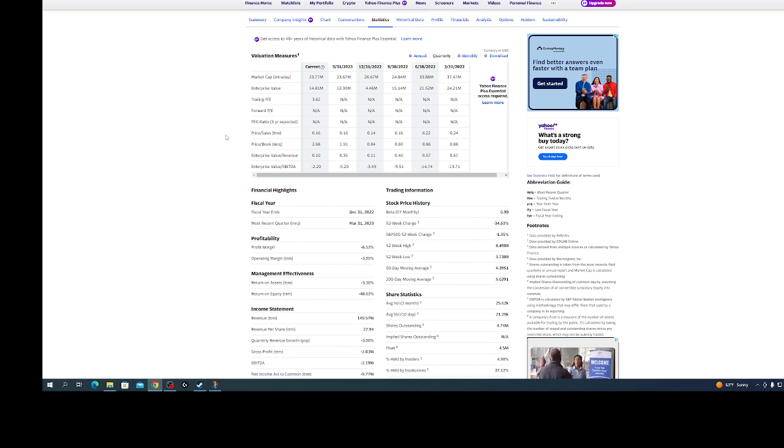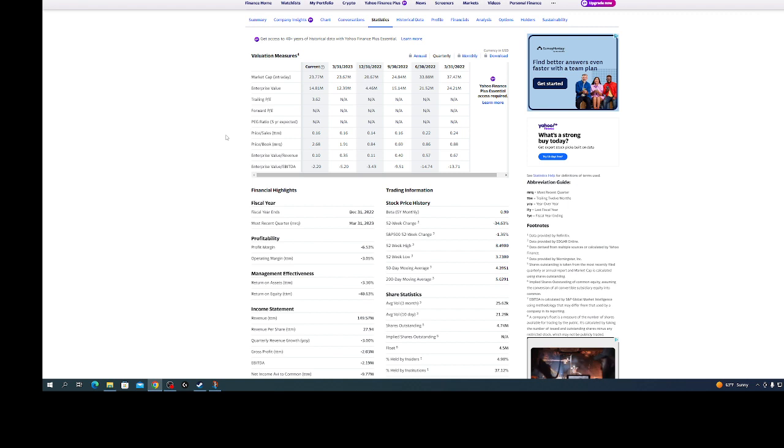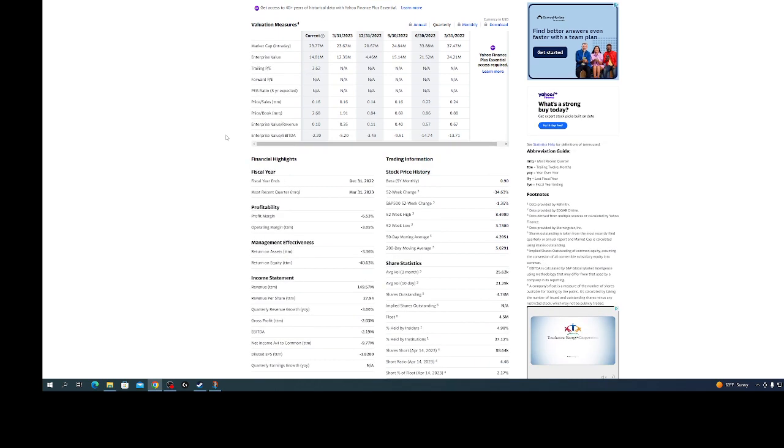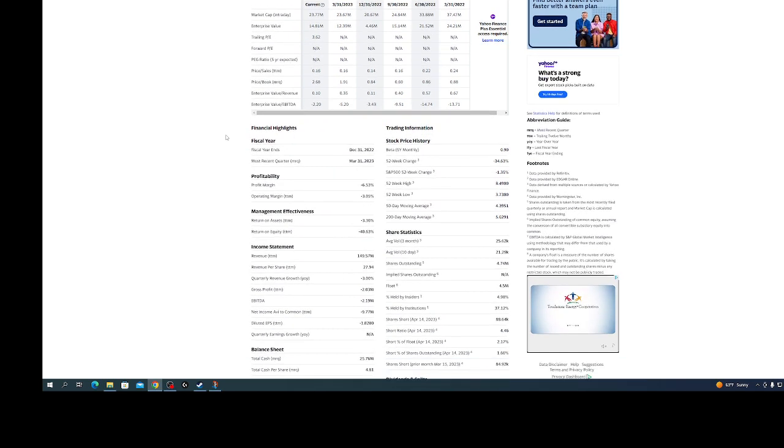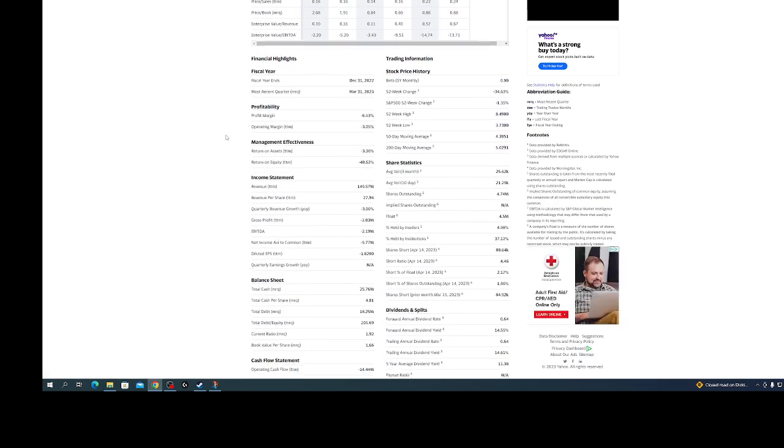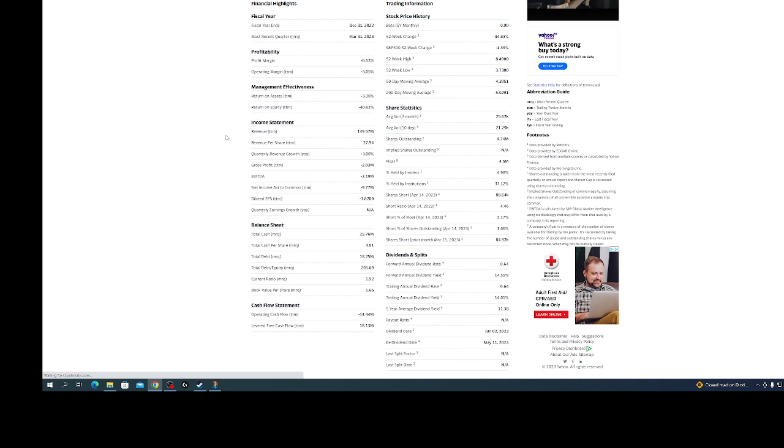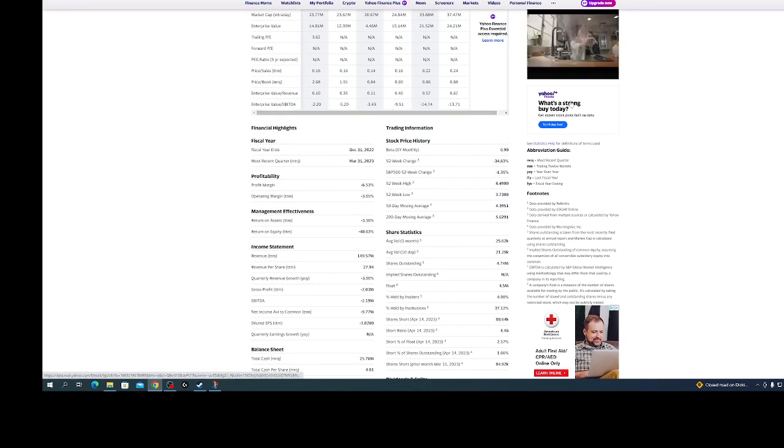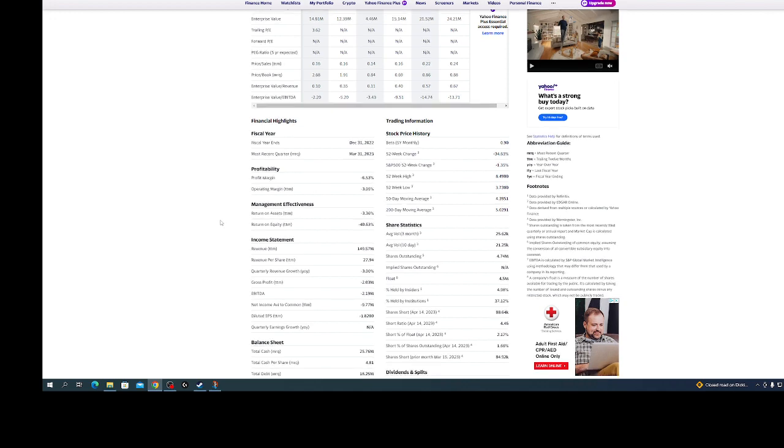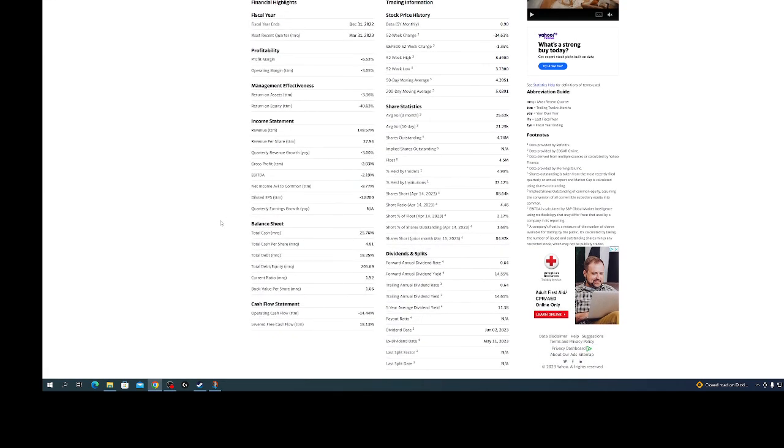You need to go to the sec.gov website, go to filings, company filings, and look at the last quarter and the yearly and stuff to get the most accurate results. Look right here at the balance sheet.